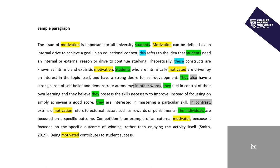Here is the sample paragraph again, but this time we've highlighted some of the coherence strategies described on the previous slide. Remember, you can always stop the video or go back if you need to review the content. The words in yellow — motivation, motivated, motivator — are examples of the strategy of repeating the keyword.